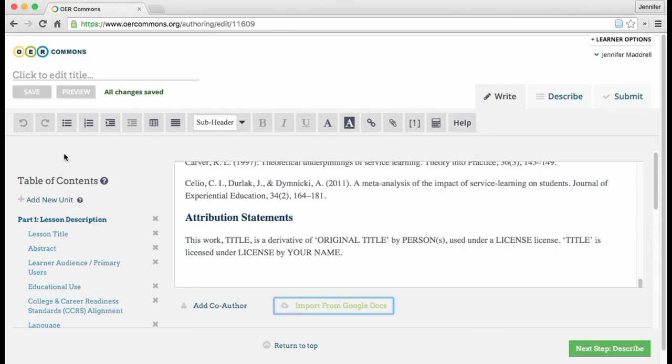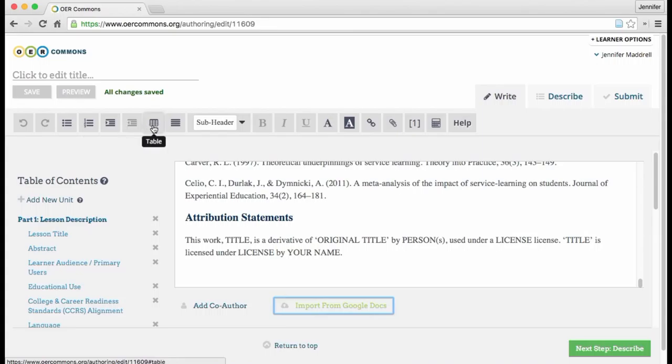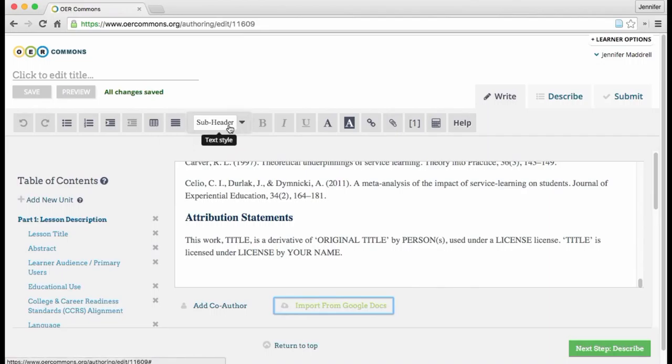And then over here on the left, to add bulleted lists, you click on that button. How to add a numbered list, to increase an indent, or to decrease an indent. How to add a table. How to change how your text is aligned. And also how to change your text style.